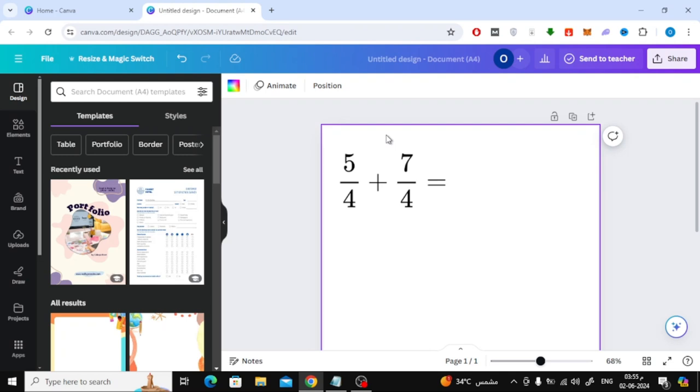In this video I will show you how to type fraction in Canva. Let's start by opening a new design.